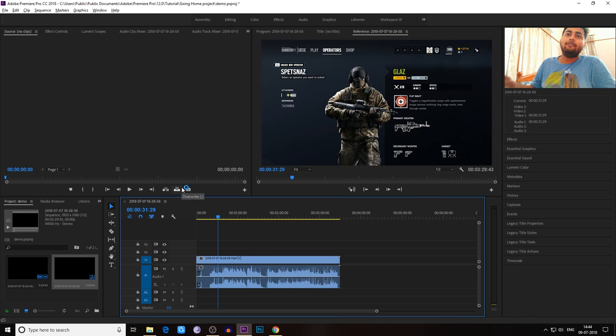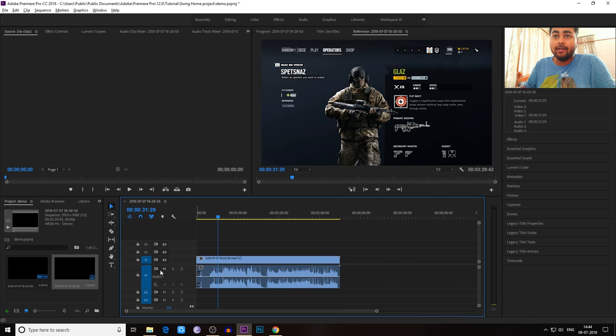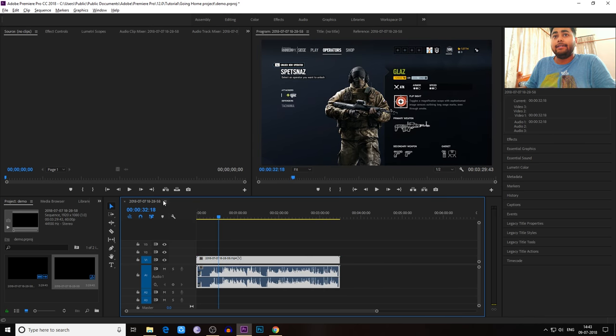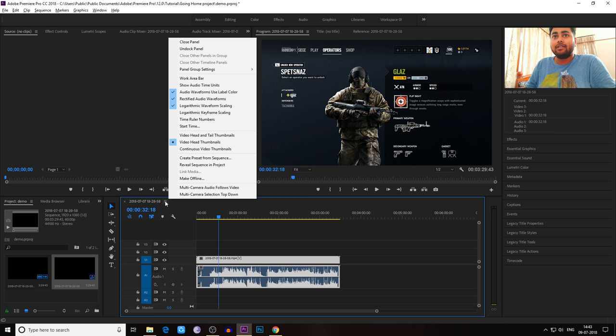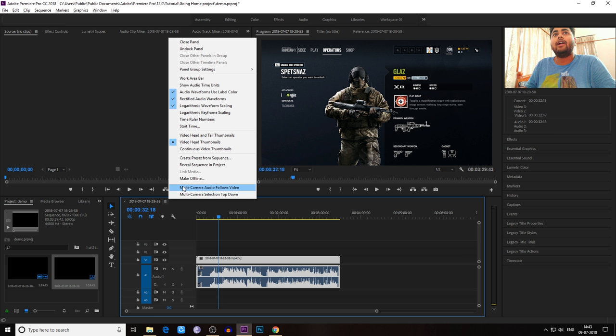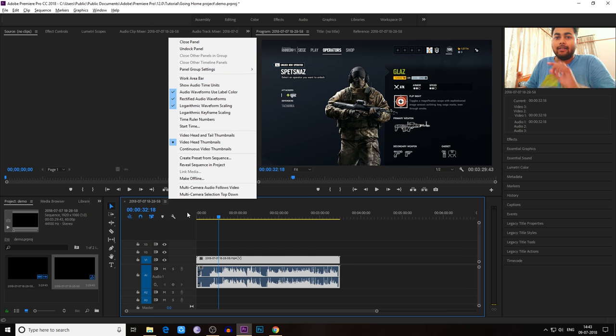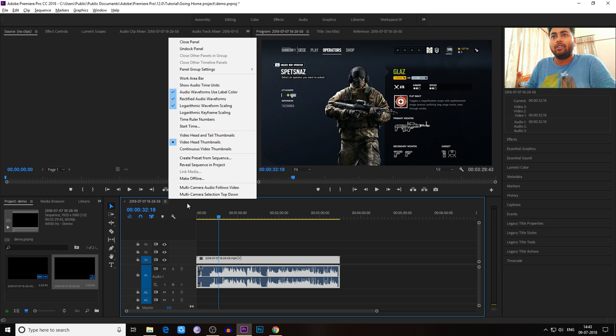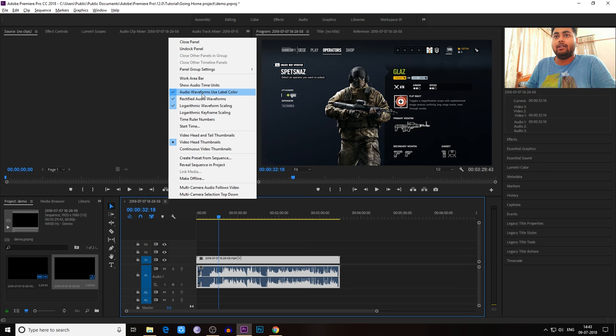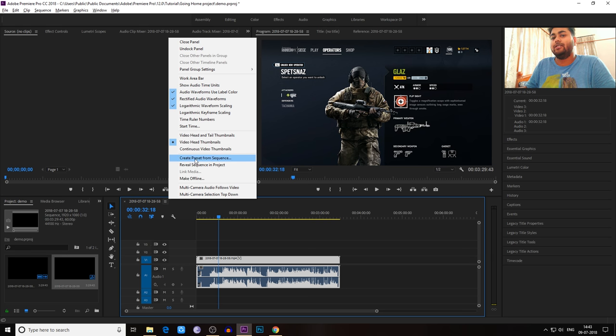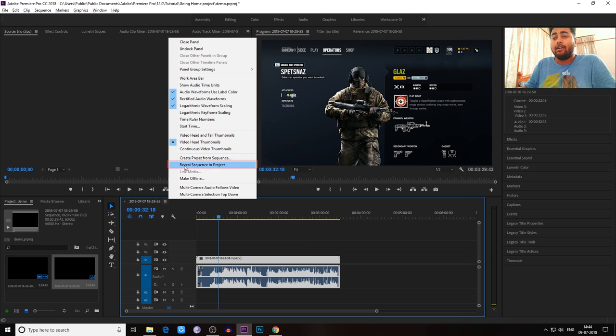As you can see, the file is also not muted. The first step you can follow is go to the right corner of the timeline. As you can see, the three horizontal option button - click over there and you can find from below 'Reveal Sequence in Project.' So you can click over there.